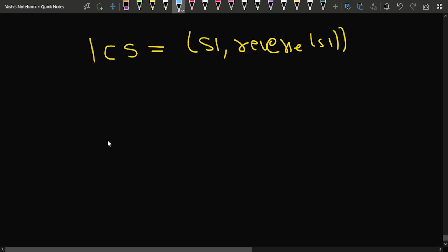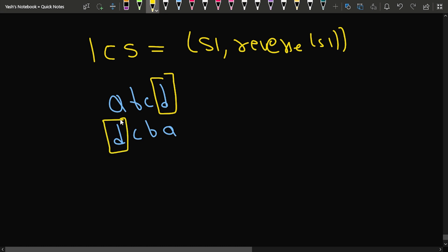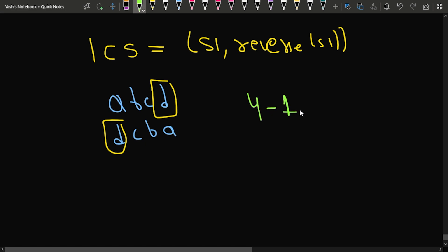Let's verify with 'abcd'. The reverse is 'dcba'. If we observe, in terms of sequence order, only 'd' matches 'd' — the rest of the elements are exhausted. So the LCS length is 1, and the length of the string is 4, so 4 minus 1 equals 3 insertions required.